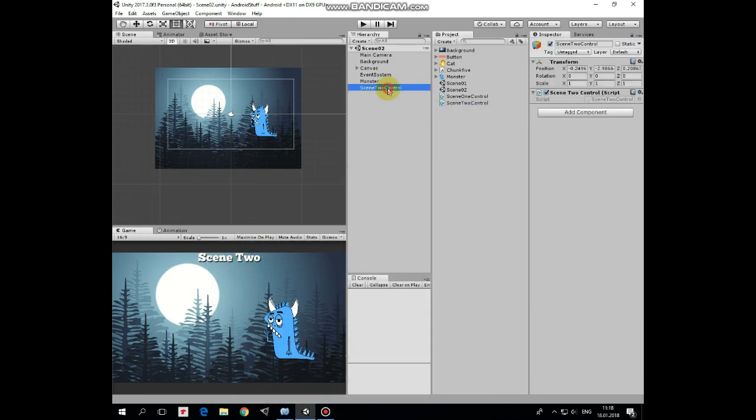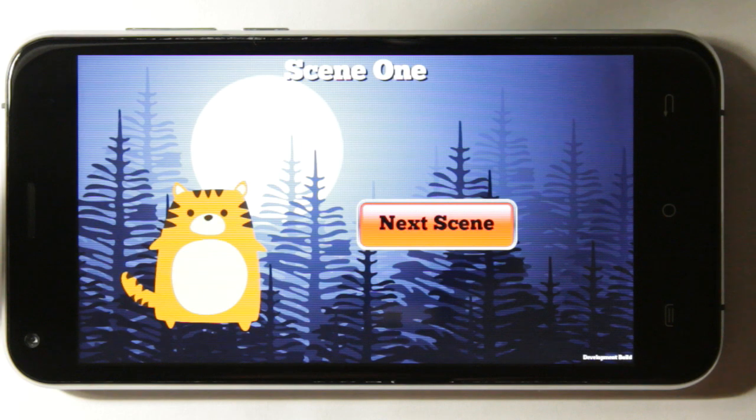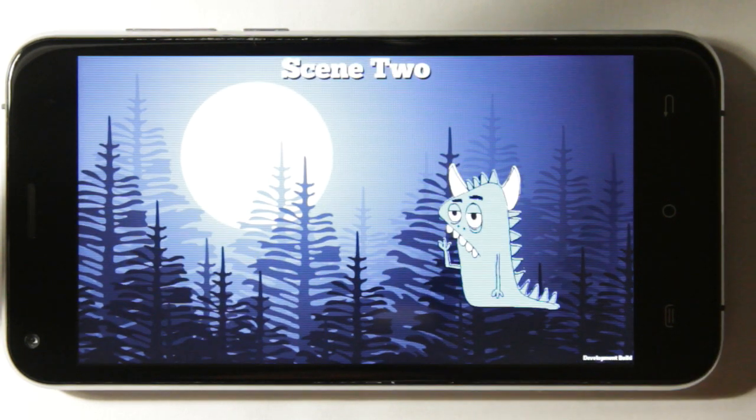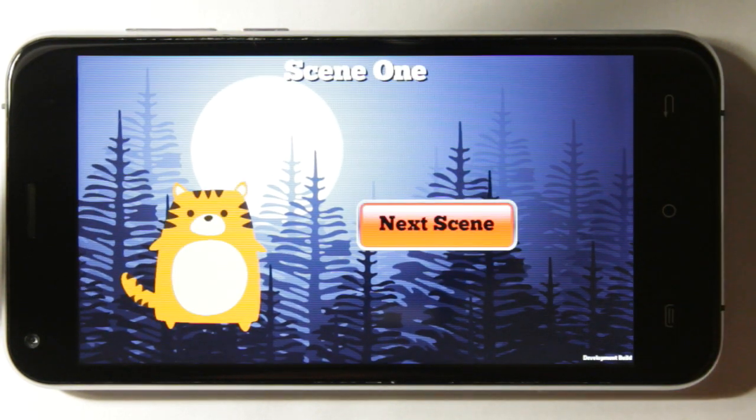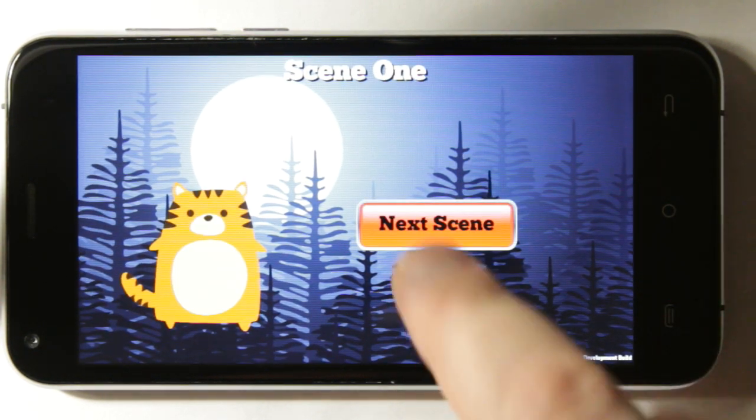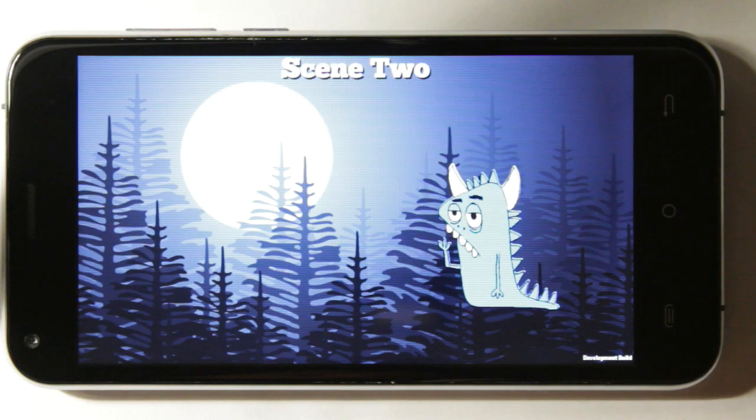That's it. These two simple scripts allow us to switch back to previous scene and to quit our game. Hope you liked this tutorial, thank you for watching, see you next time.